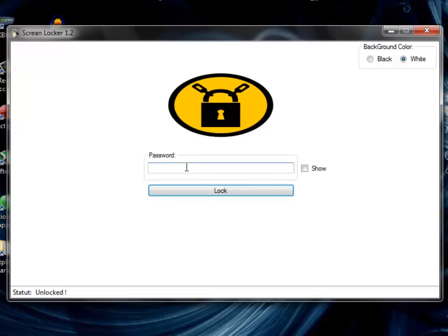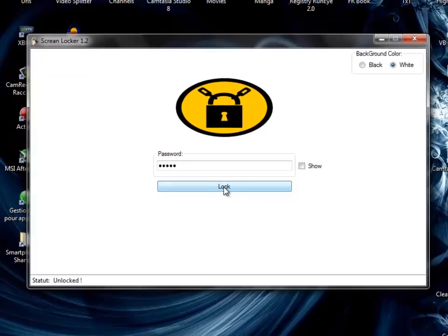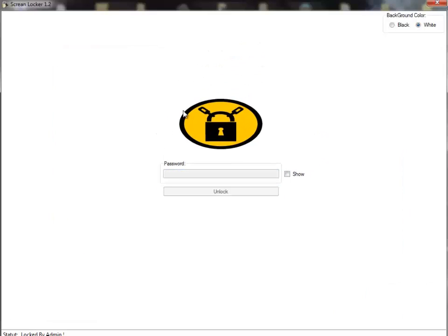As I said, this is to increase your security. You enter a password here, like 'speed'. If you want to make sure it's the right password, just check this to show it - you can see I entered 'speed'. You click on Lock or press Enter, and here's what happens when you lock your computer.